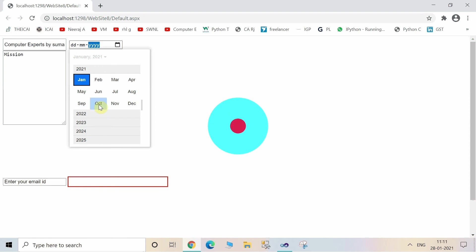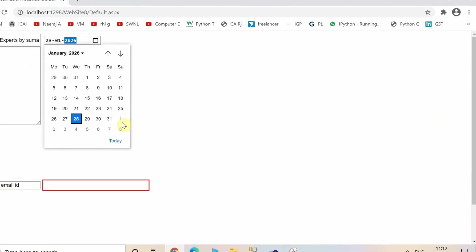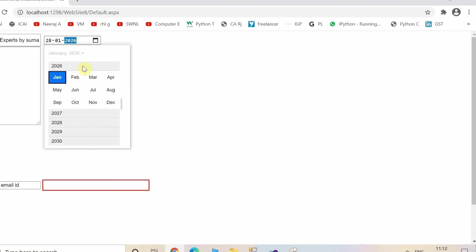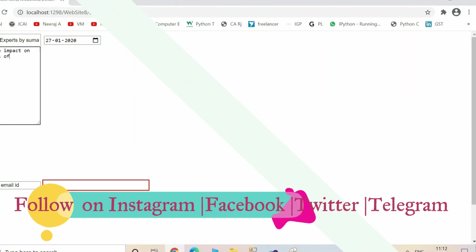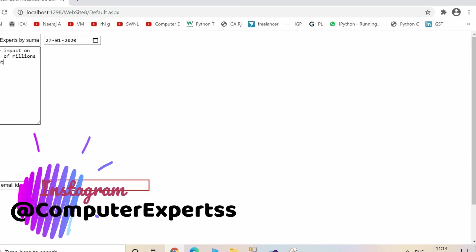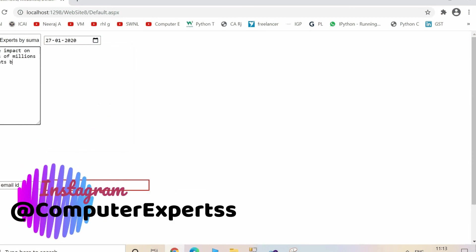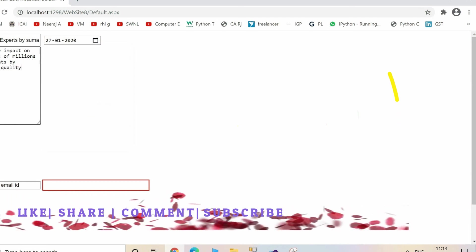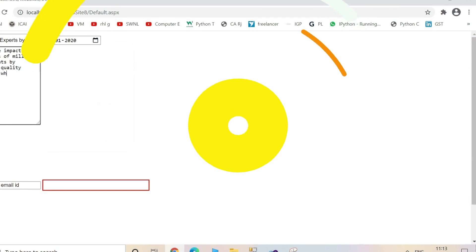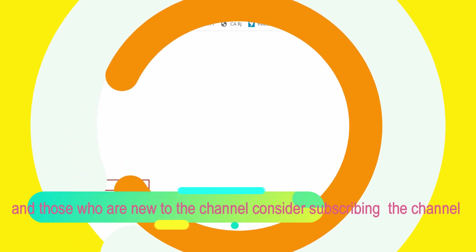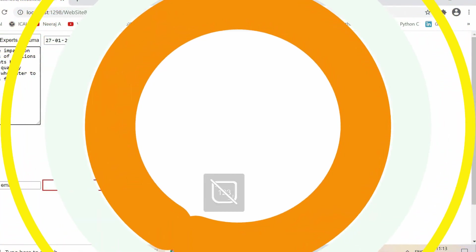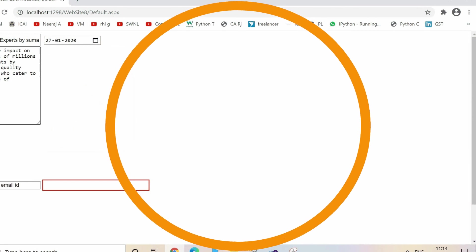The next TextBox is for date. You have to select first the year, then the month, and then the date. You can use the slider for selecting the year. Now enter in the next TextBox the mission, and in the next TextBox write down the email ID and the password. In this way you can create TextBoxes in ASP.NET and use them in your website.